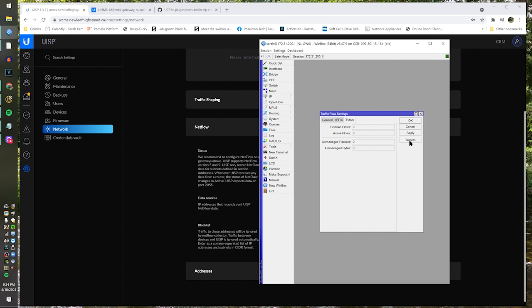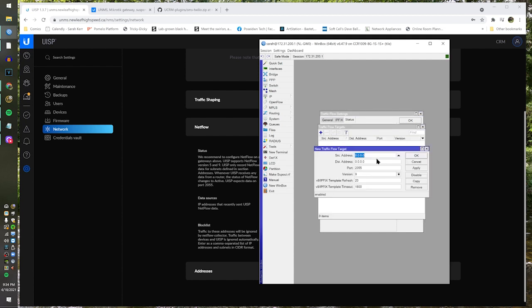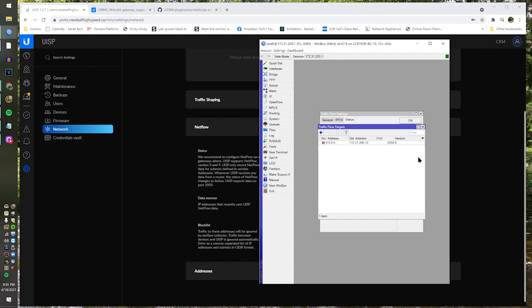Now we need to add our target. This is where we put our IP address in, just like that. We're going to leave the source address alone and put the destination in right there. You don't need to touch anything else, because as you see here, port 2055. We hit Apply.